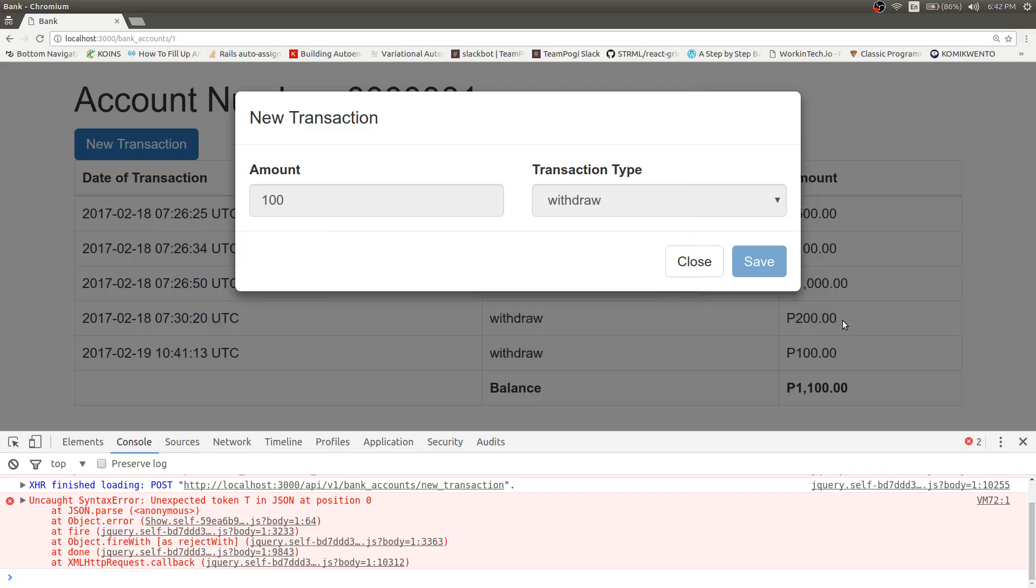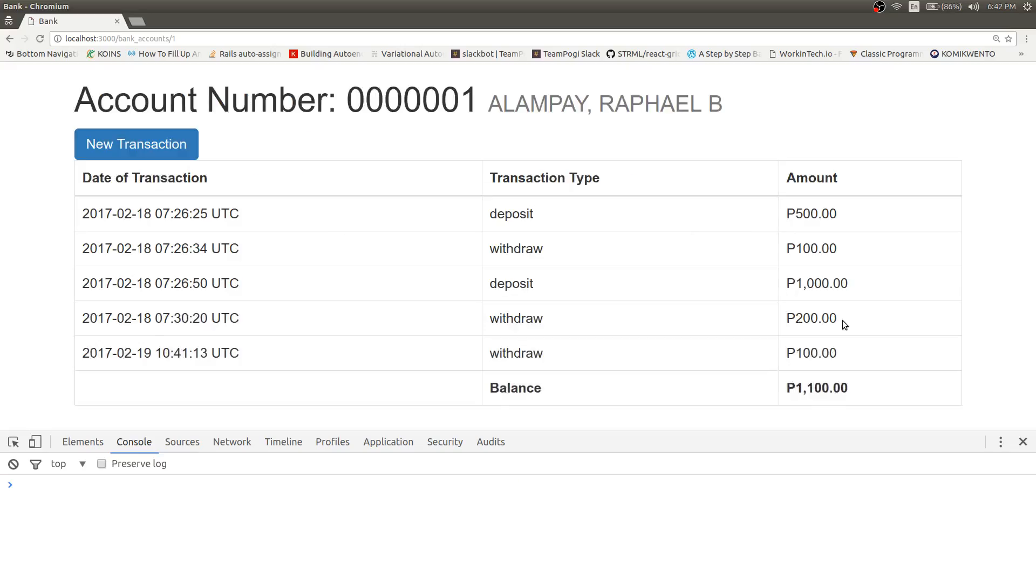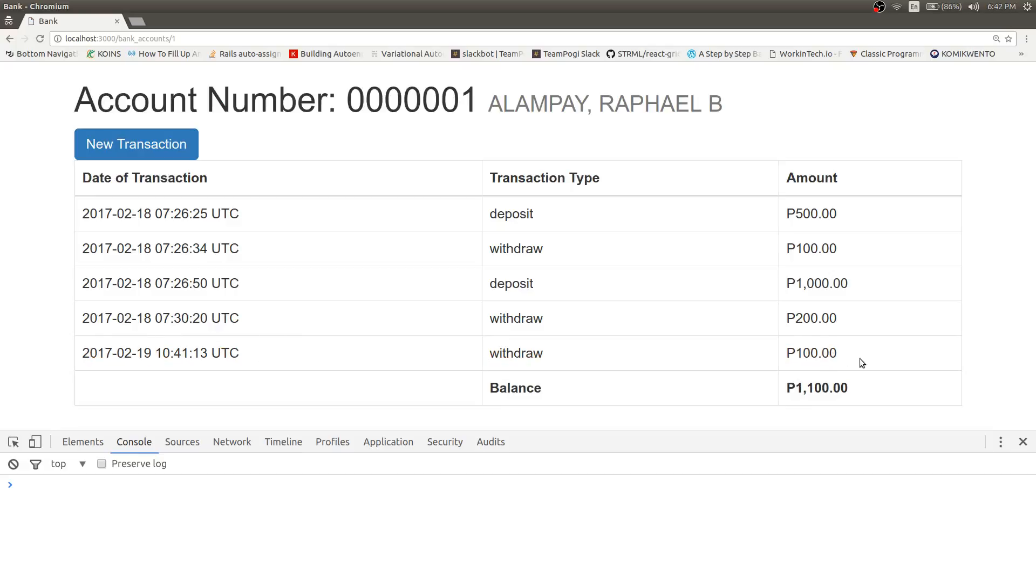So let's try to refresh this again. As you can see, the 100 peso transaction did not go through.